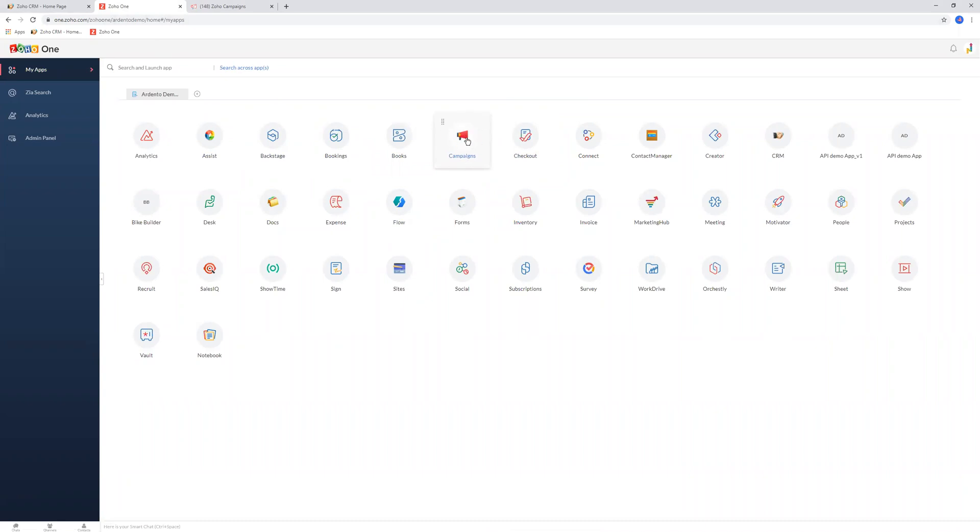If you can't see it here, you'll need to speak to your administrator to get access to it. If you are the administrator, you'll need to click on admin panel on the left.